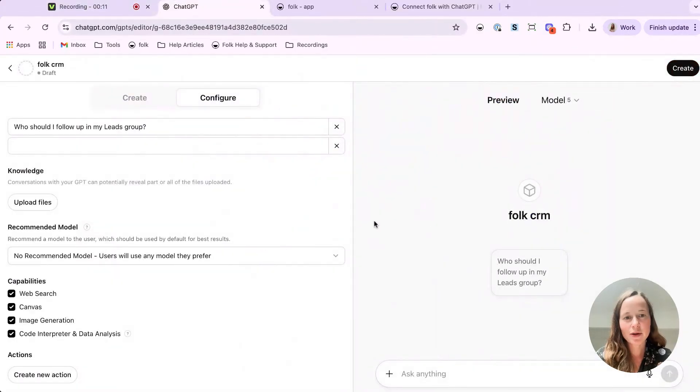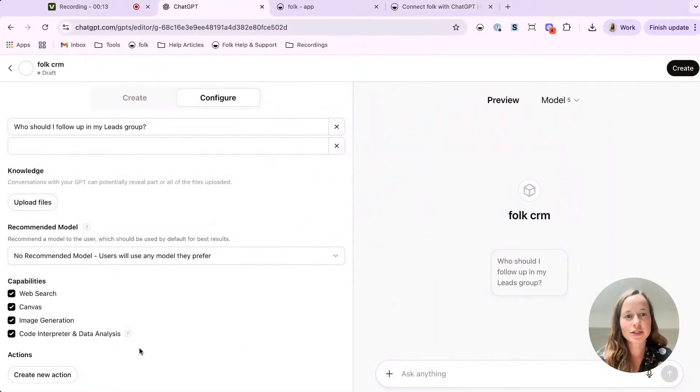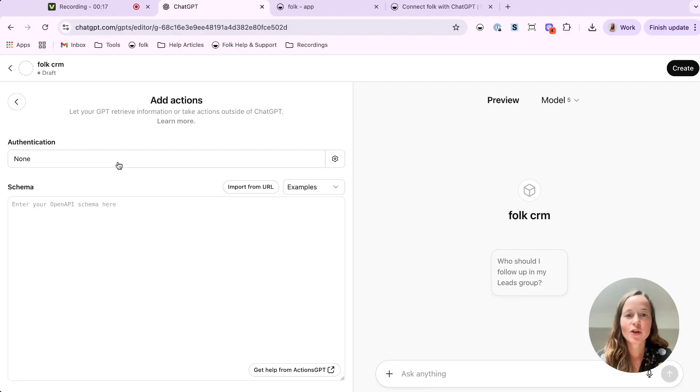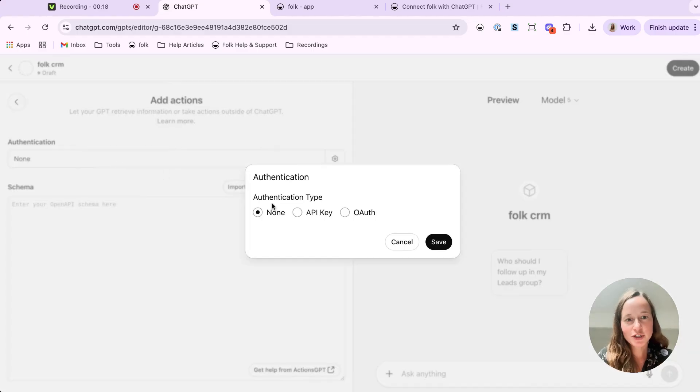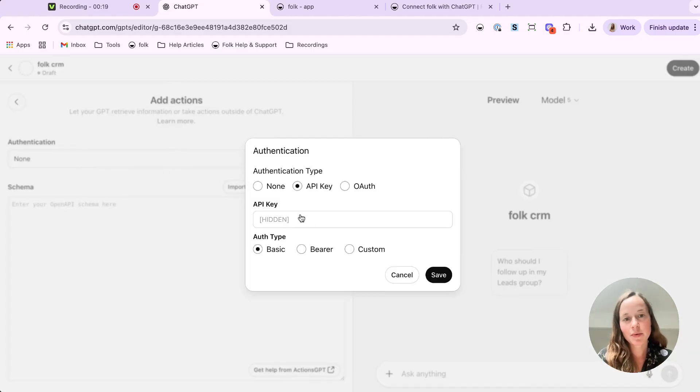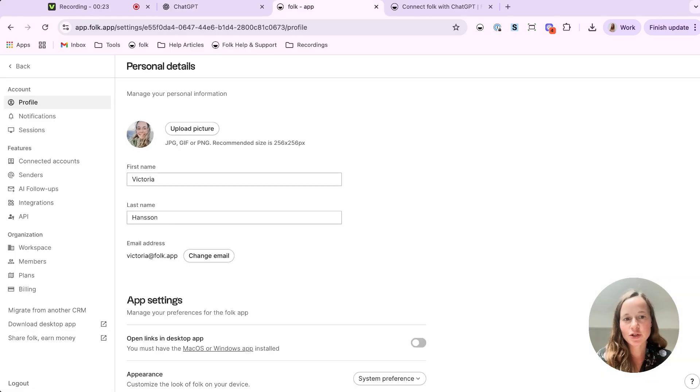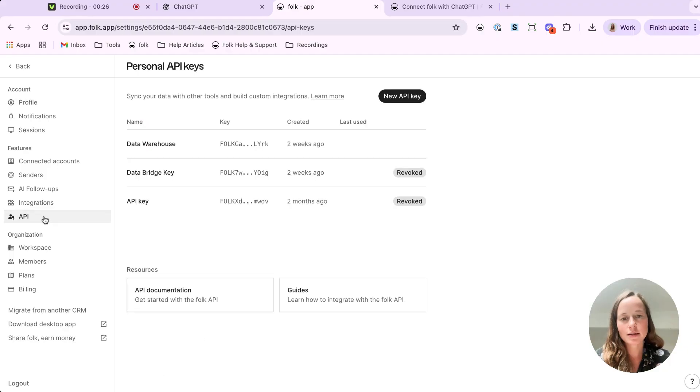Next part will be about how ChatGPT actually hooks into your Folk data. Click on create new action. For authentication, pick API key and set it to bearer. In your Folk workspace, generate a new API key, then paste it here.